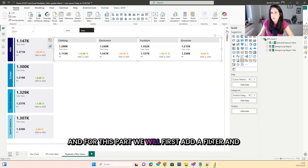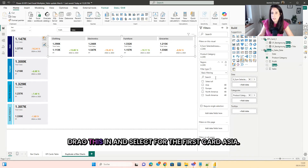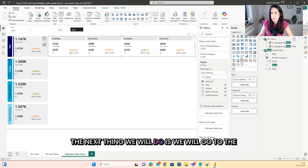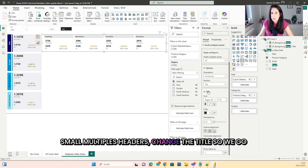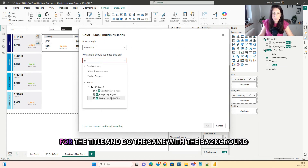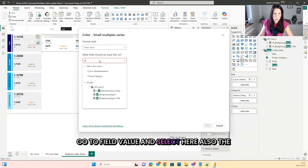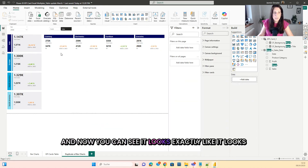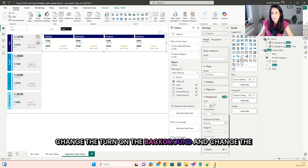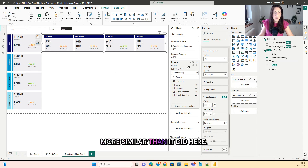The next thing we will do is fix this part. For this, we will first add a filter — the region filter — because we want it later for all the regions. We drag this in and select Asia for the first card. Now you can see it is filtered down by Asia. Then we go to the small multiples headers, change the title by going to the FX and choosing the conditional formatting for the title. We do the same with the background color — go to field value and select the background for the region. Now it looks exactly like the other card. Then we go down to the card, turn on the background and change the color to gray.